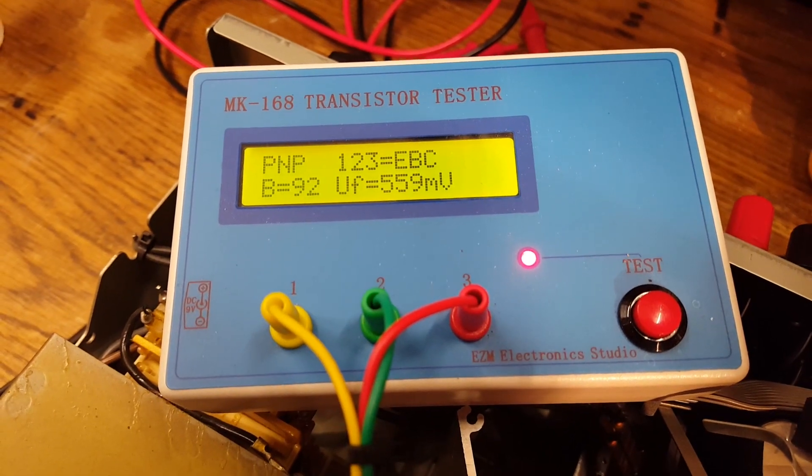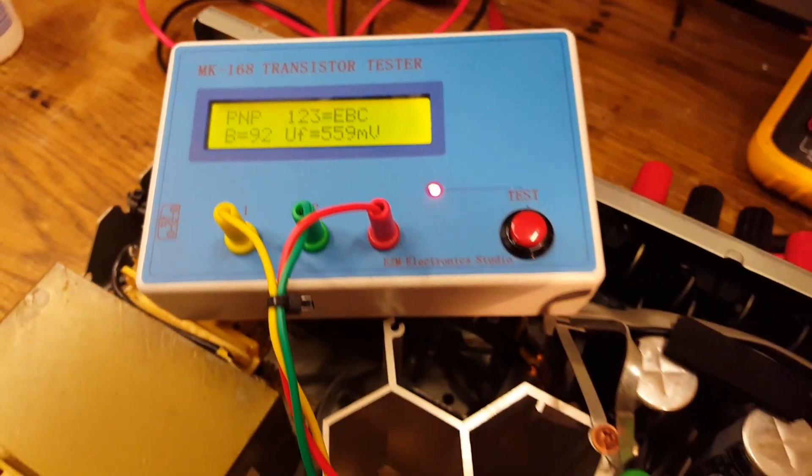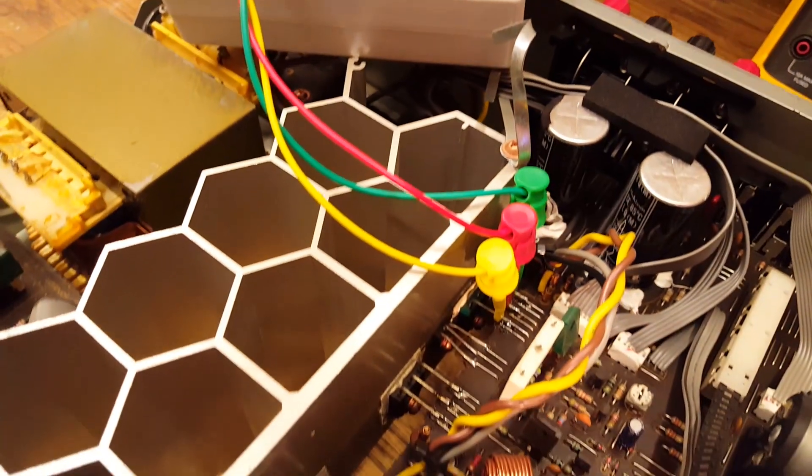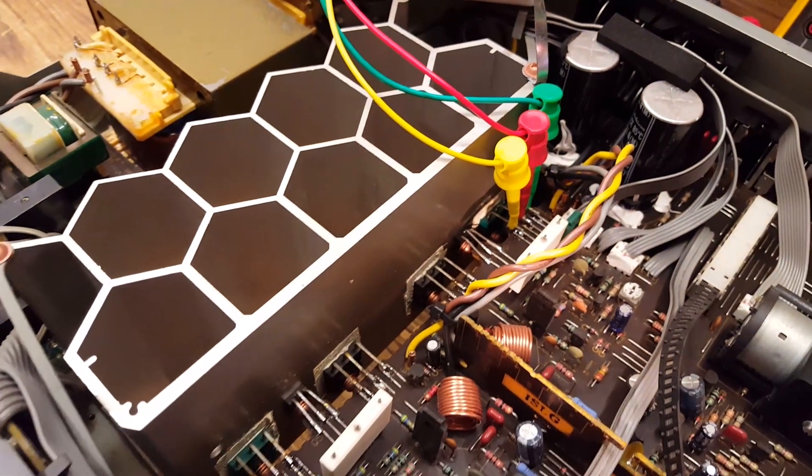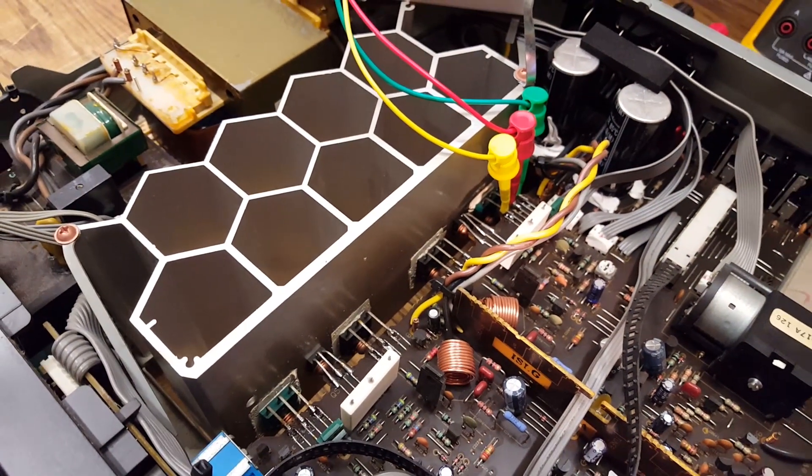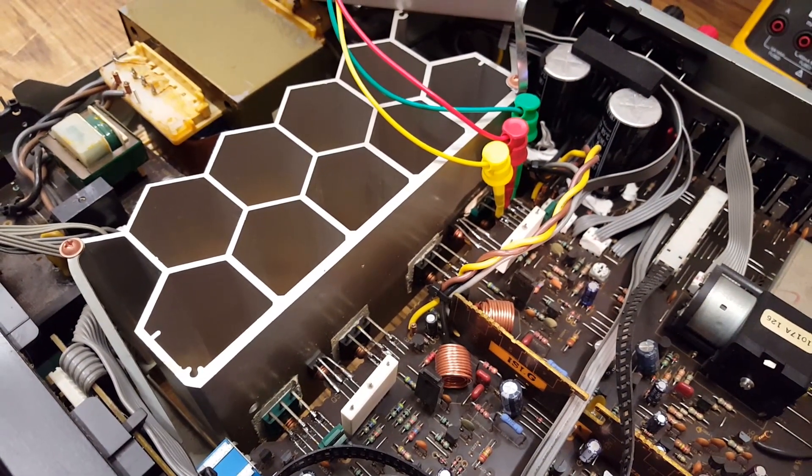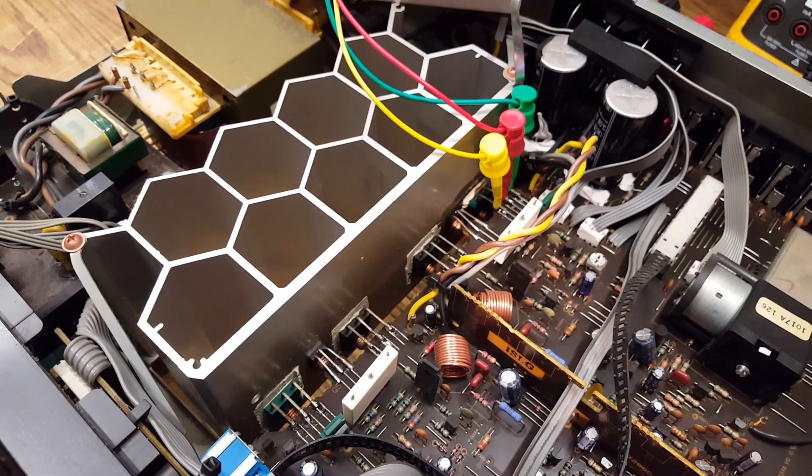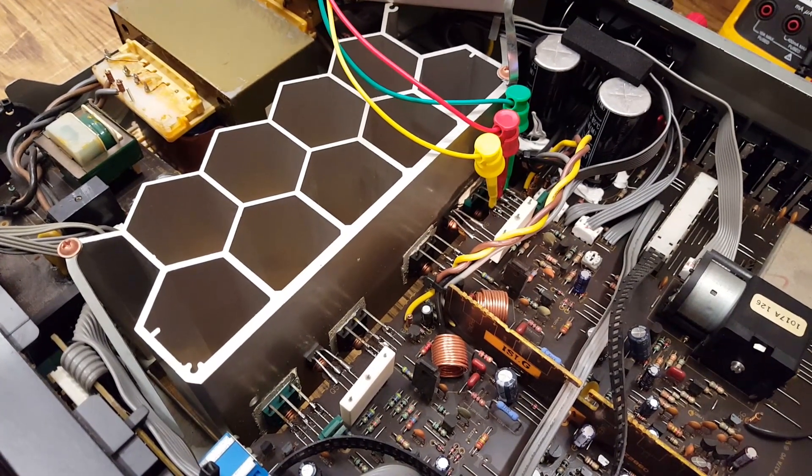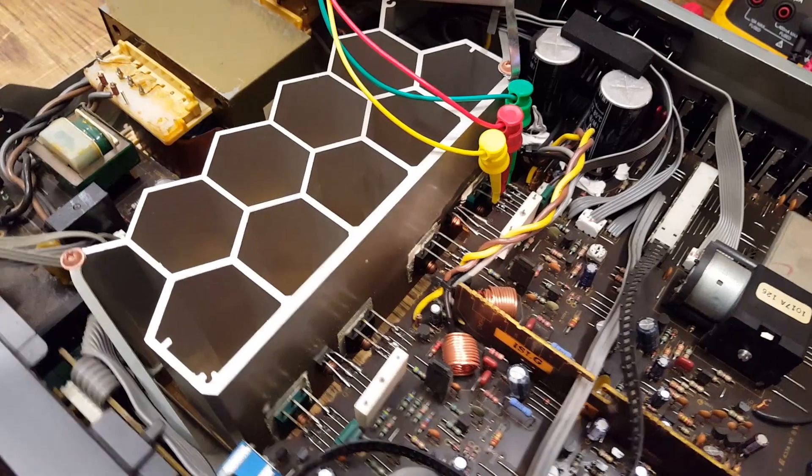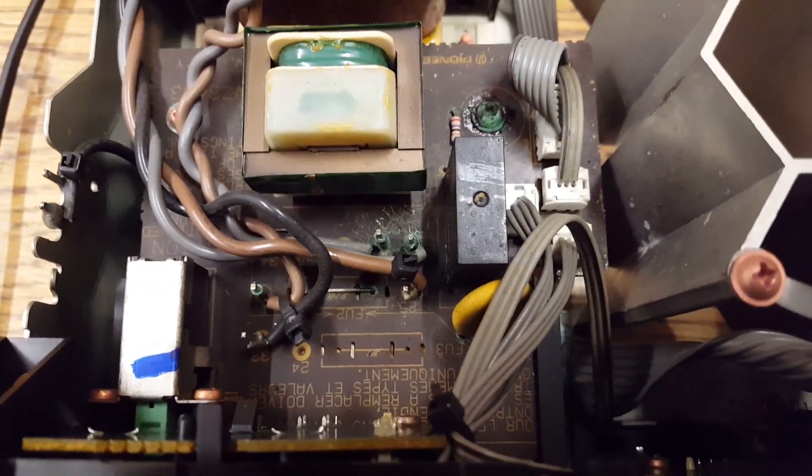And that's the last one of the output transistors that checked fine. So now that I know that the power amplifier is most likely fine and therefore not the reason for the blown main fuse, I can move on to this disaster.